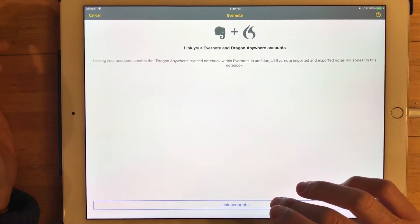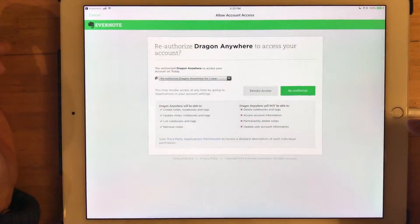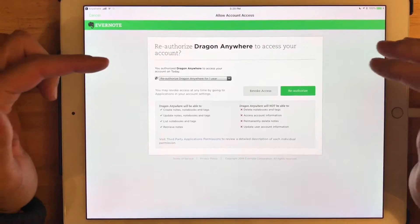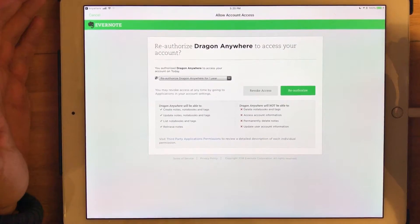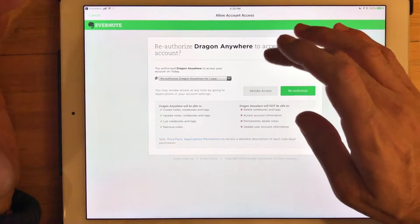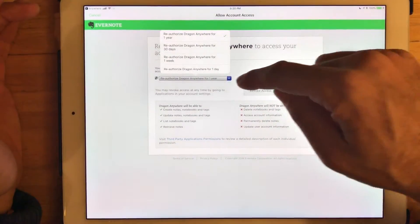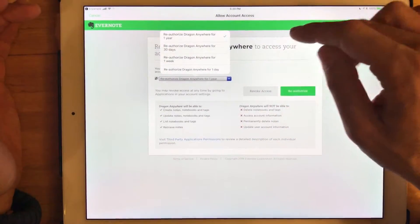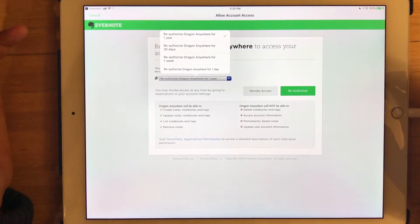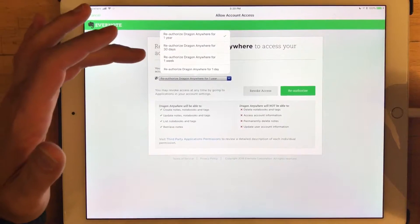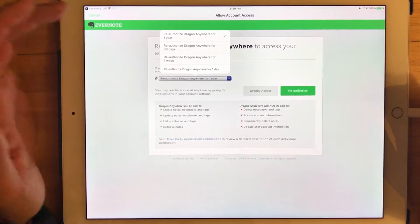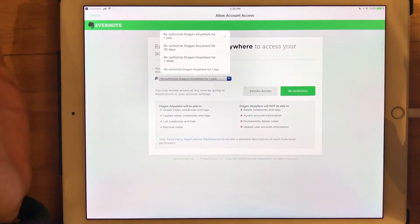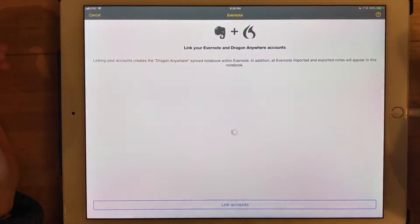And then it's going to ask if I want to authorize Dragon Anywhere to access my Evernote account, which I say yes. I do have choices. For those that don't know, if you pop up this menu option, you can authorize this handshake between Dragon Anywhere and Evernote for a week, 30 days or a year or even as short as a day. So I'm going to go ahead and choose the year option and say reauthorize.